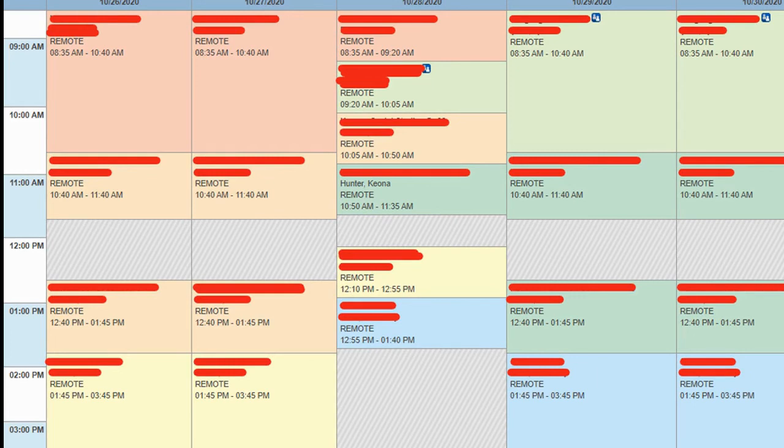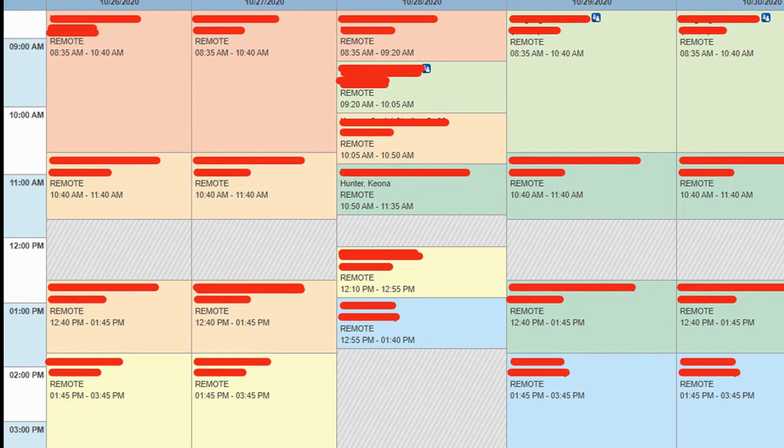So there you go. Just log into PowerSchool, click on My Schedule, and then you'll get your schedule. If you have any questions, you can go ahead and let me know. Otherwise, have a great day.